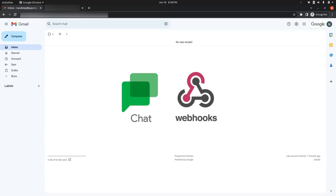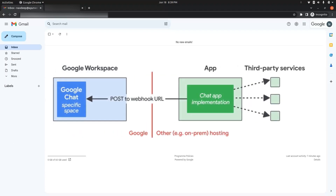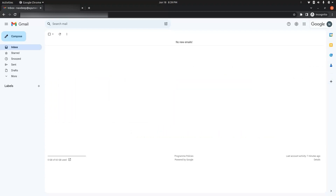In this video we will be using Google webhooks to send messages to Google Chat. We need a Google Workspace account in order to use webhooks for sending messages to Google Chat spaces.